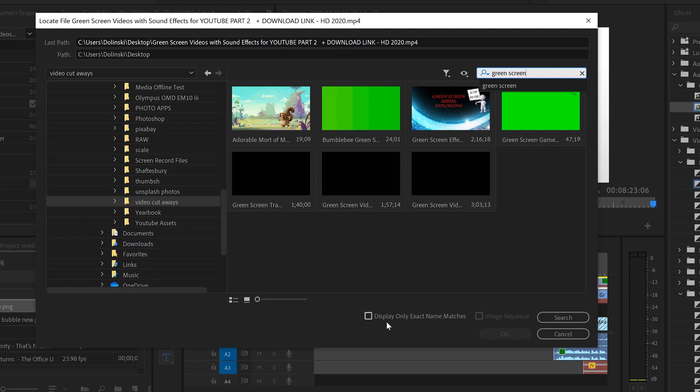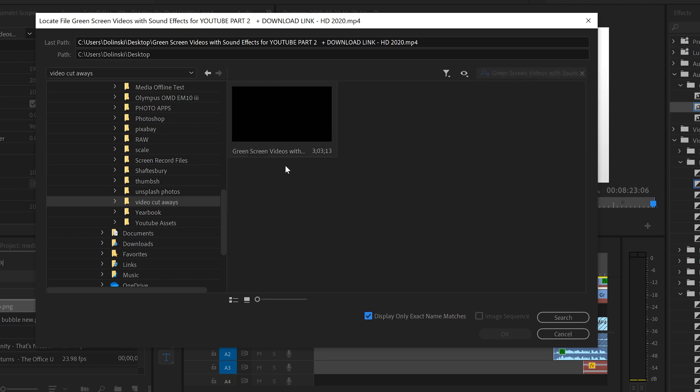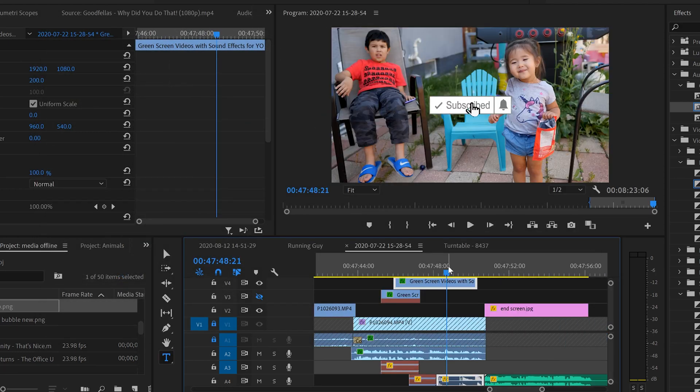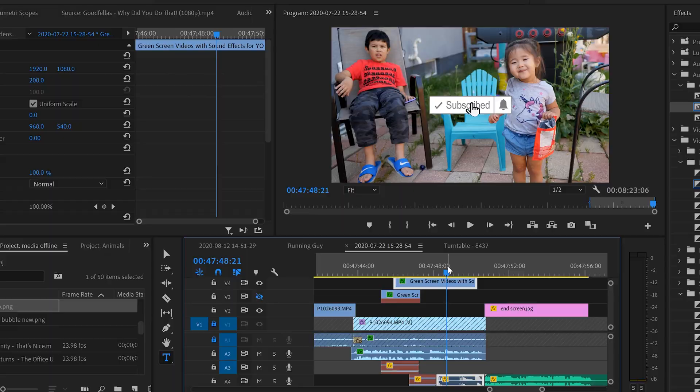Or there's another one that can narrow it down even more. If you click this right here, display only exact name matches and that'll narrow it down to one and then just click on it and click OK and you're good to go.